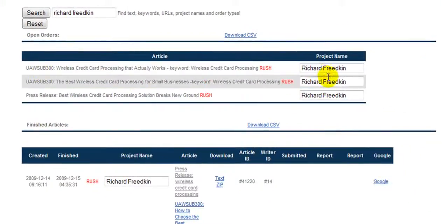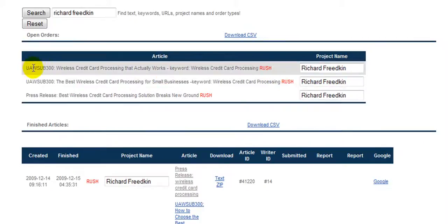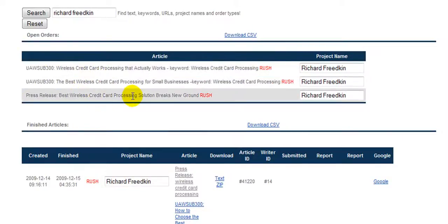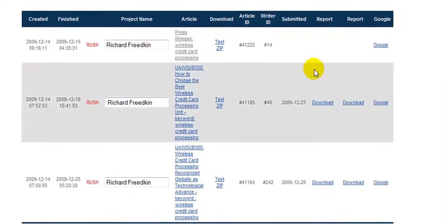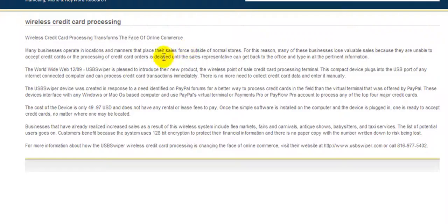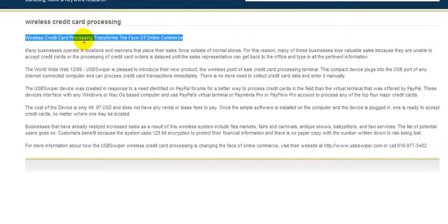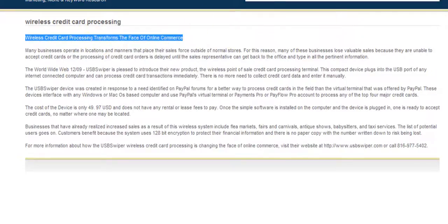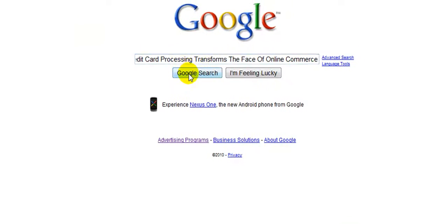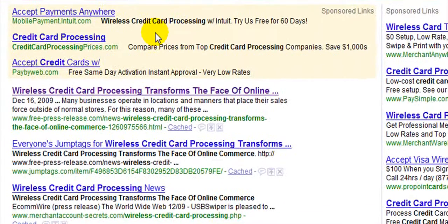Currently he has three things being created that aren't available yet: two UAW — Unique Article Wizard — submission articles of 300 words each that are coming but not ready yet, and one press release that is also pending. But he does have finished content. To look at that we can click any one of these, and it will show us the actual finished content with the title itself.